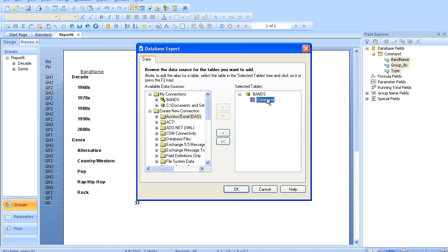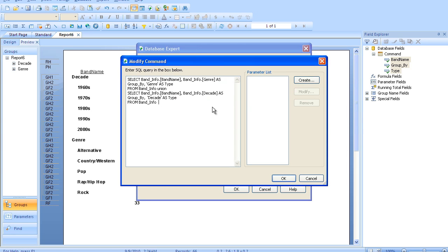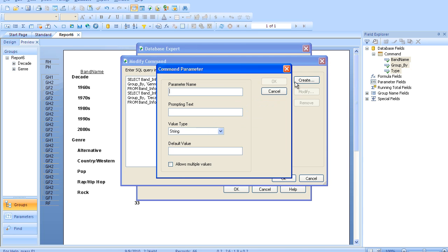So let's go back into that command. And creating a parameter is really, really simple.